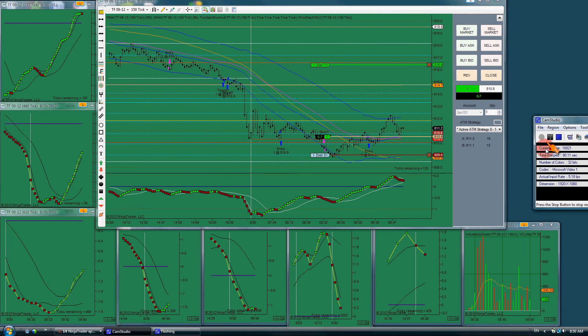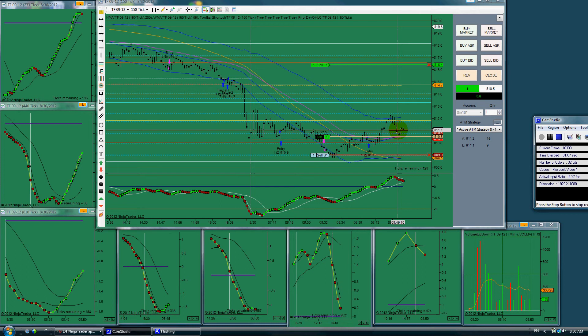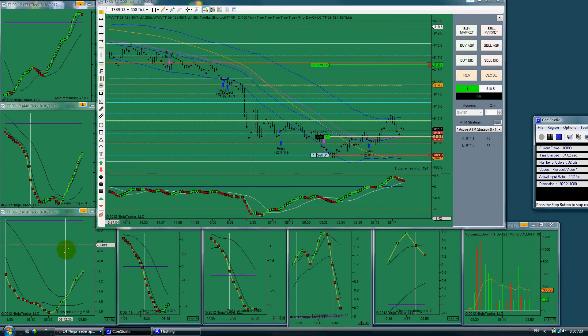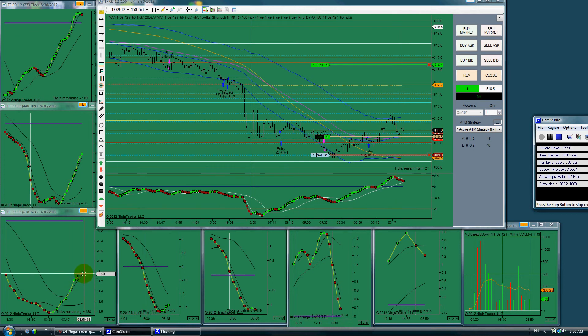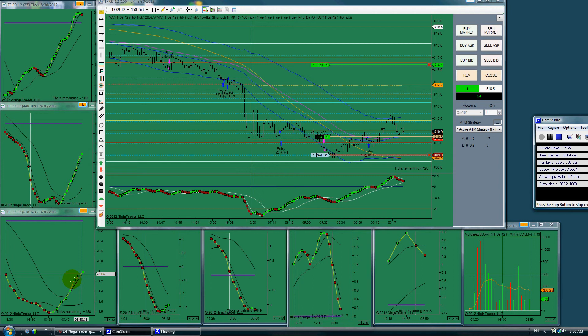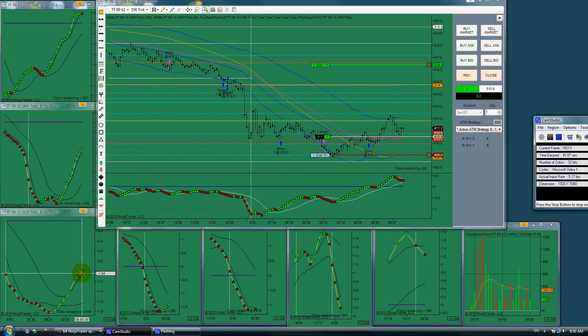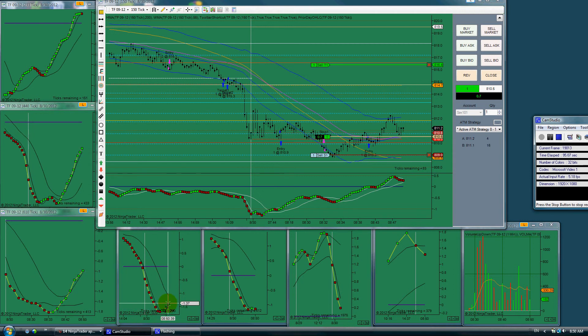We had a serious pullback here. Still looking for a long. Got some good indication. Looks like a bounce on 610.